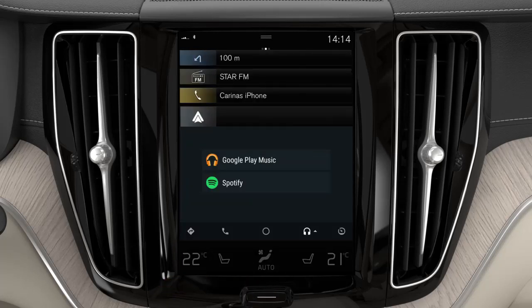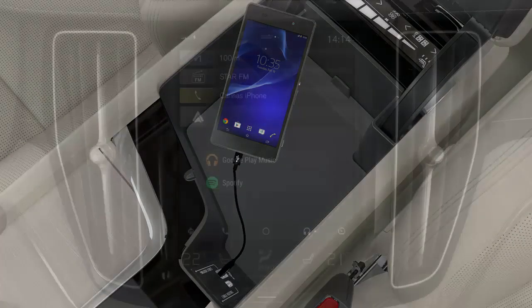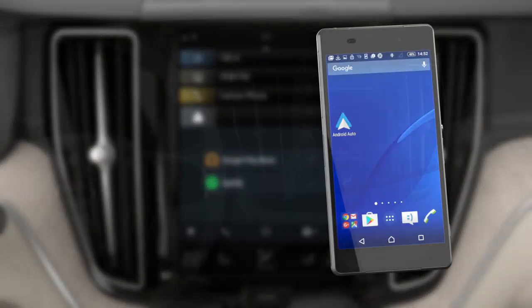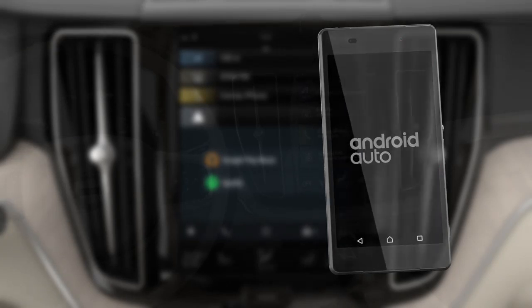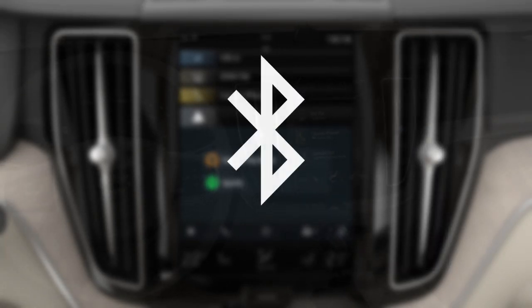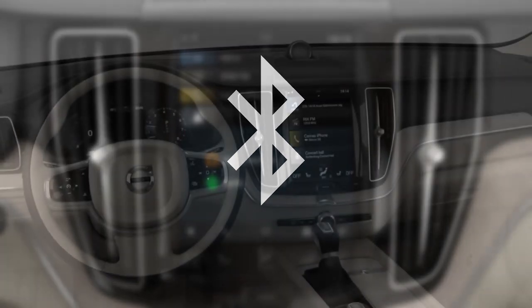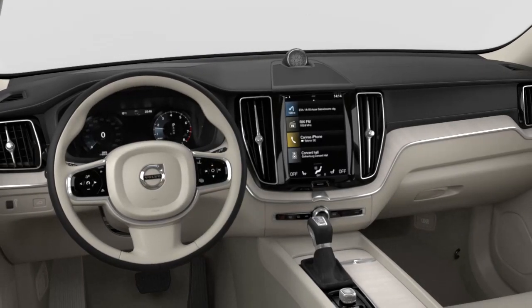If you experience problems with Android Auto, disconnect your Android telephone from the USB port and reconnect via USB. You can also try stopping the app in your Android telephone and then restarting it. When a telephone is connected to Android Auto, it is still possible to stream media via Bluetooth to another media player. Bluetooth is active when Android Auto is used.